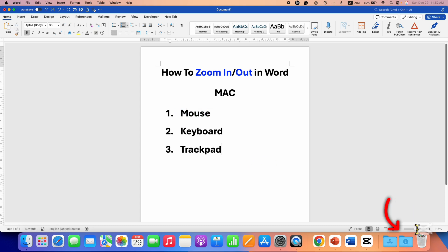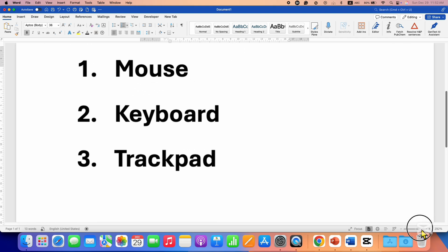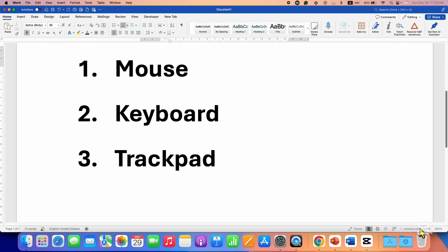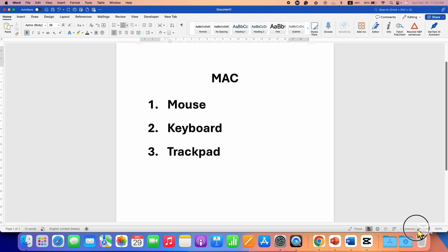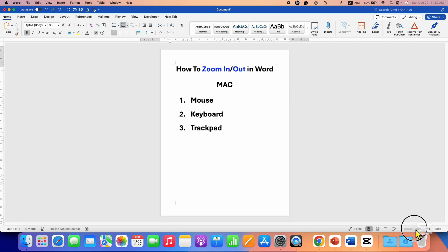Look here at the bottom. You will see this slider, which is a zoom slider. If you go to the plus side, you will be able to zoom the document. If you go to the negative side, the zoom will reduce.